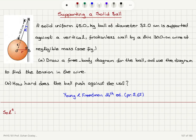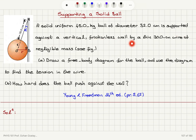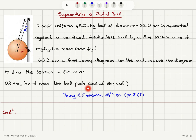Supporting a solid ball: a solid uniform 45-kilogram ball of diameter 32 centimeters is supported against a vertical frictionless wall by a thin 30-centimeter wire of negligible mass, as shown in the figure. Draw a free body diagram for the ball and use the diagram to find the tension in the wire.